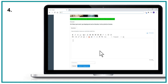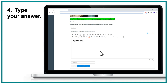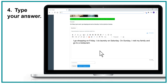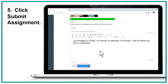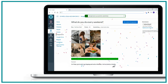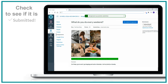Four, type your answer. Five, click Submit Assignment. Check to see if it is submitted.